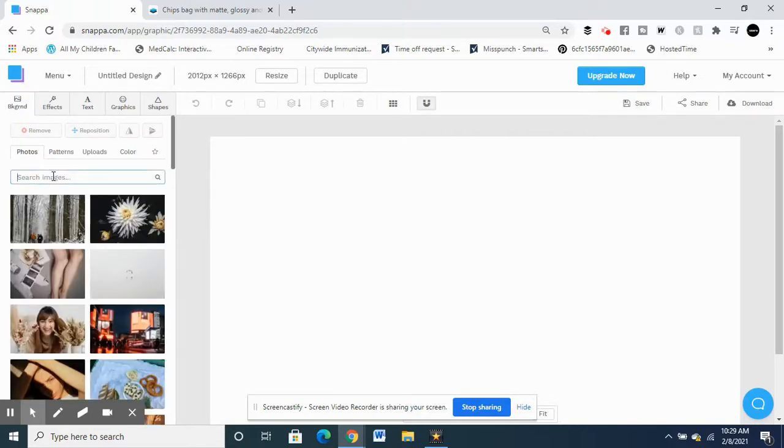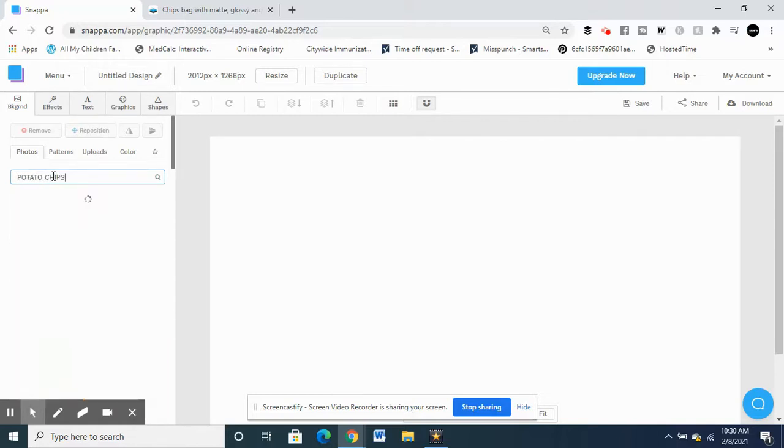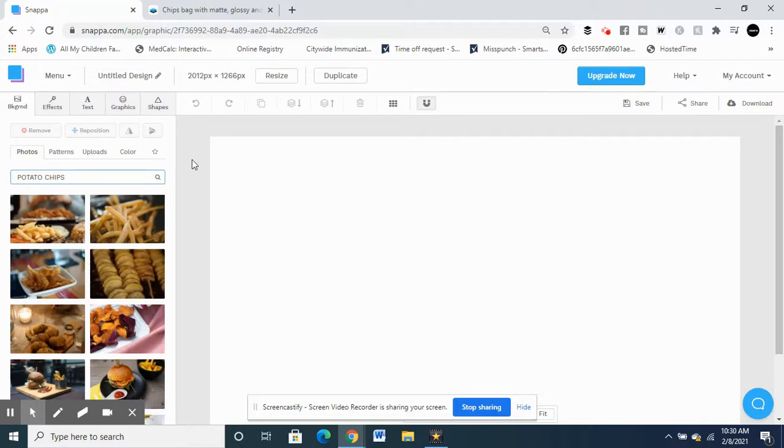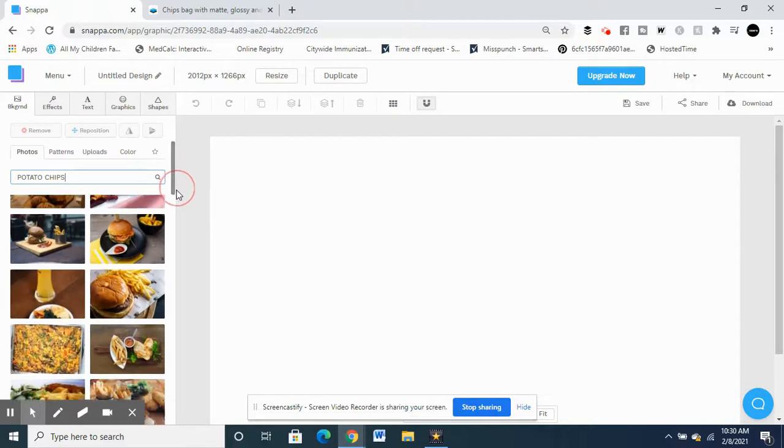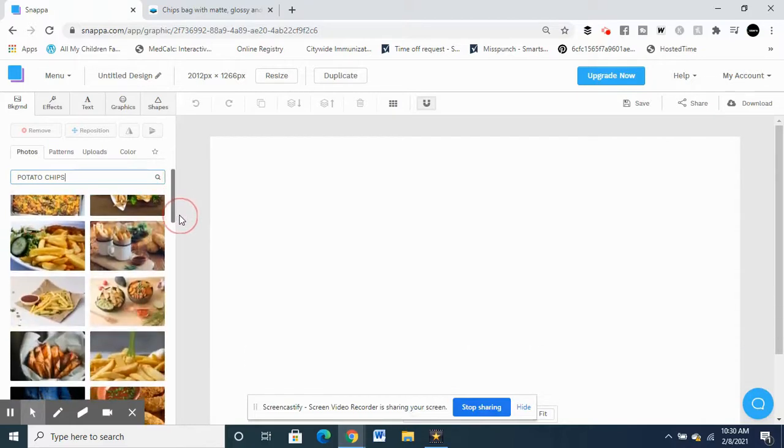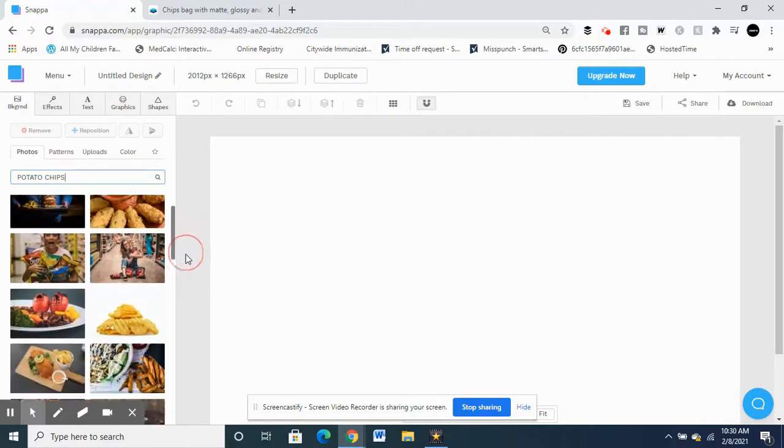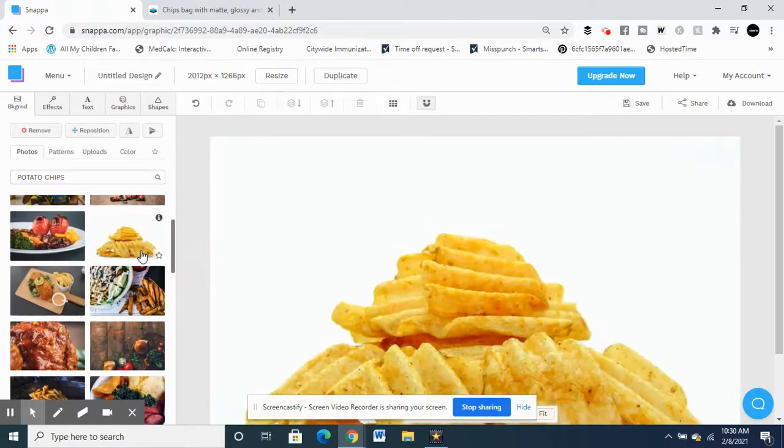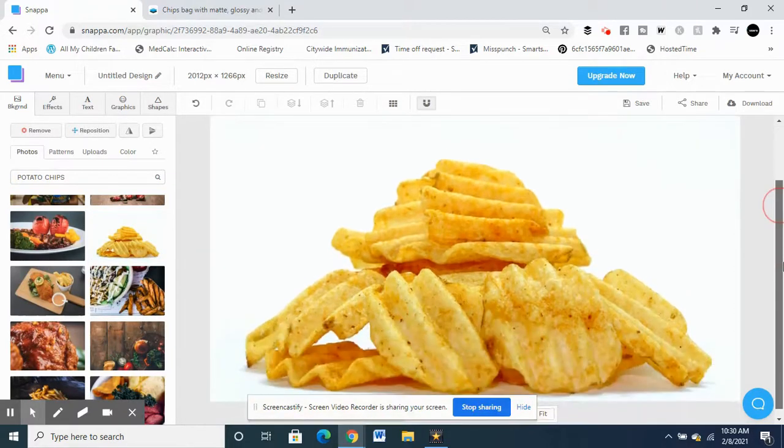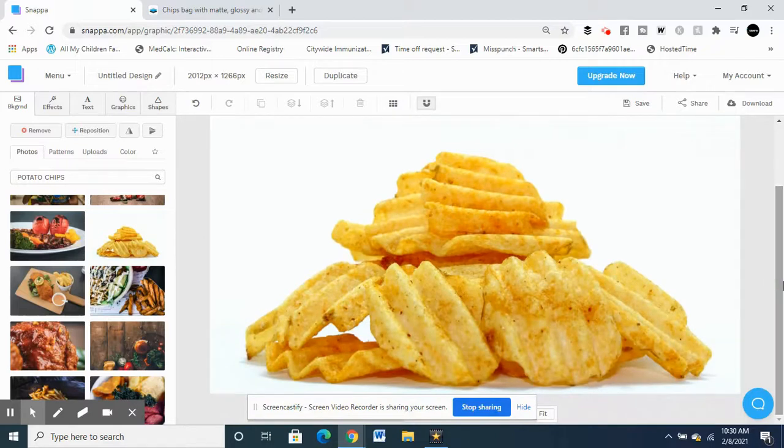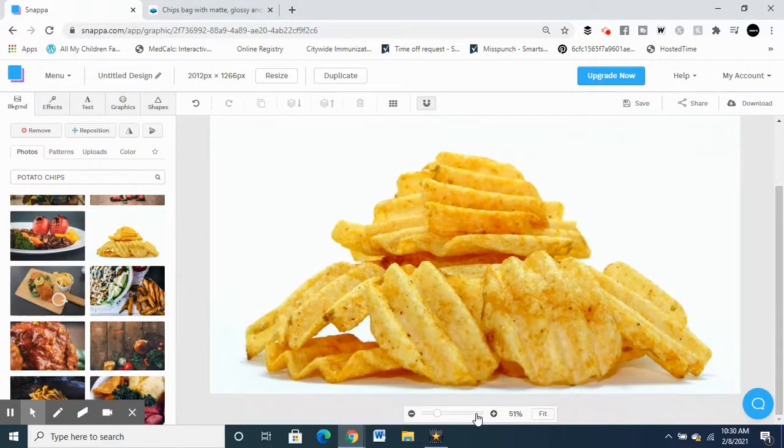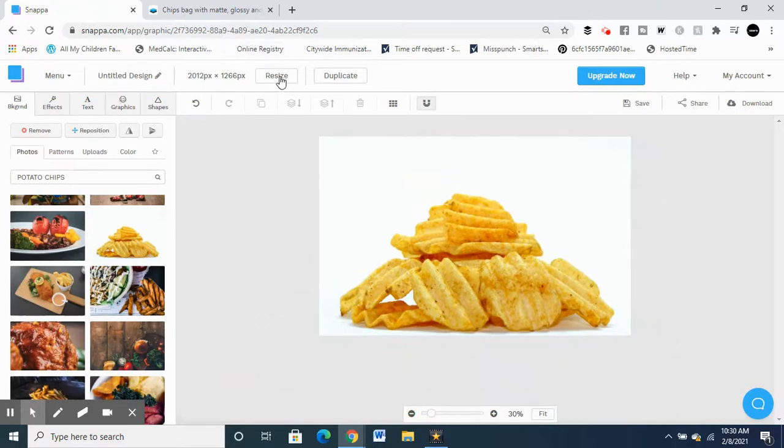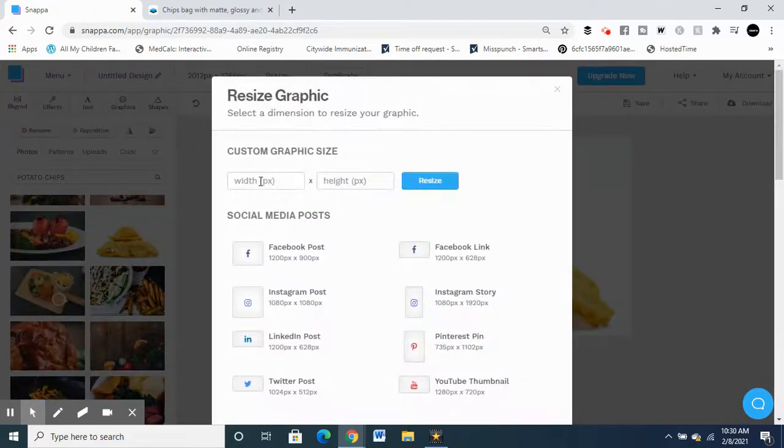Let's try this potato chips. So let's see. I can choose basically anything that looks nice and I can name it. Okay, it looks a little bit big for me so I need to reduce it a little bit. Oh, I got the wrong size, it's 1266 by 2012.